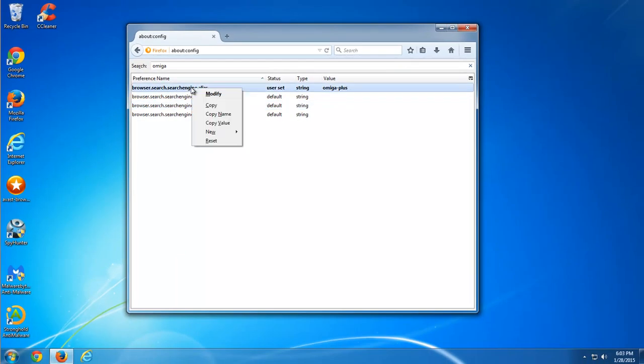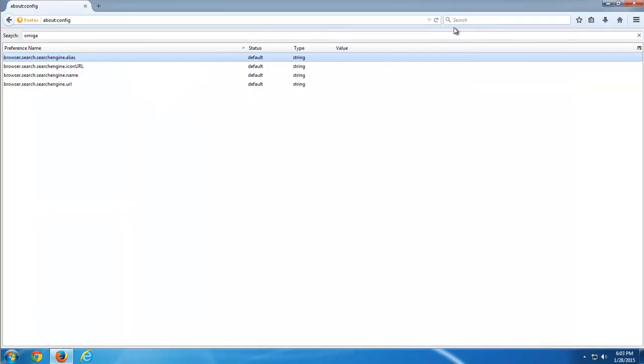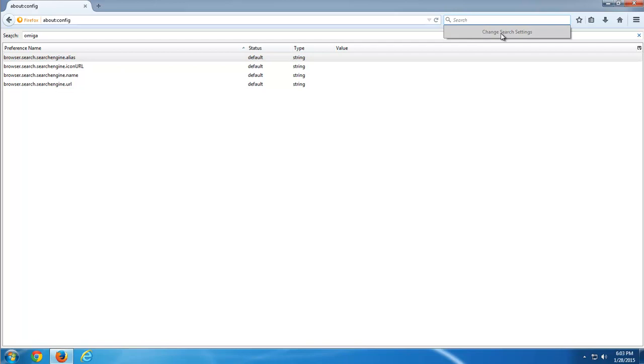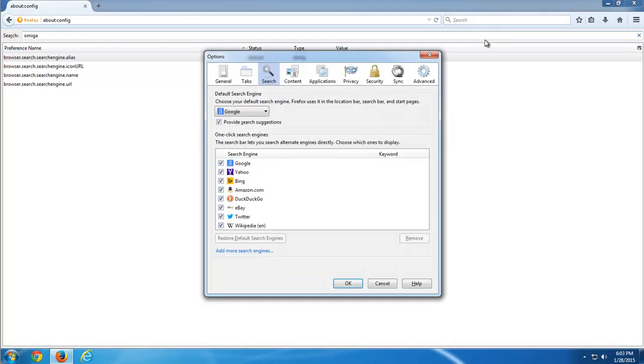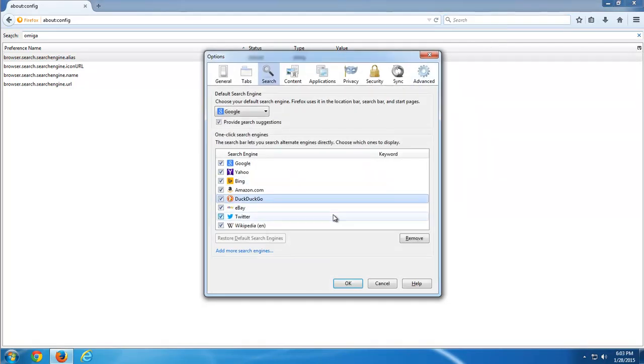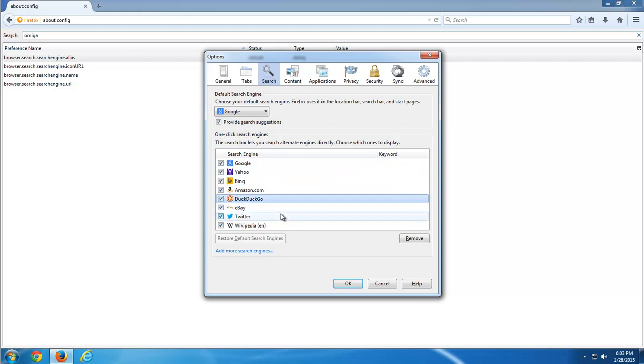I will check the list of my search engines. If there is Amiga Plus present in this list, choose it and remove. Click the remove button to the right.